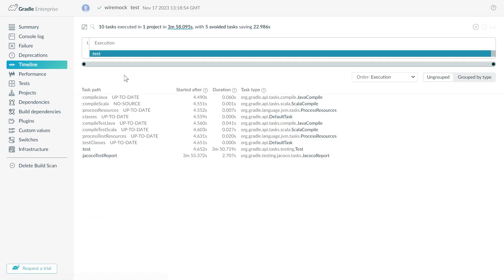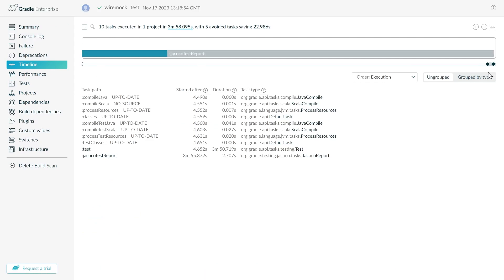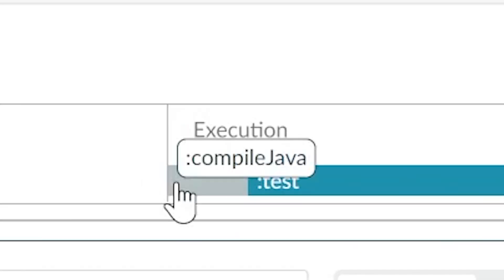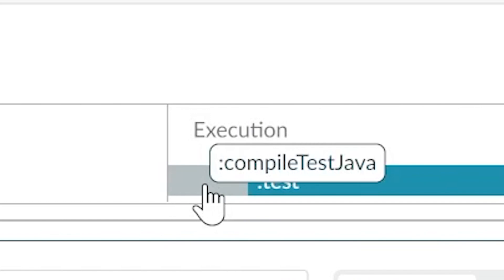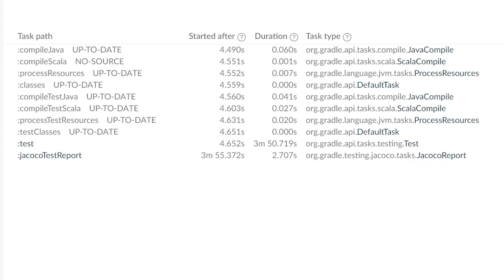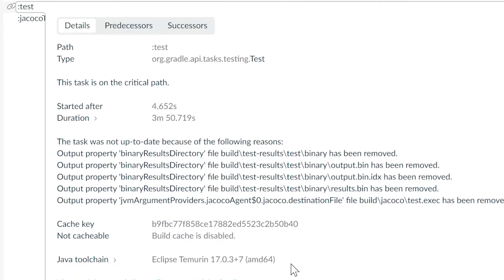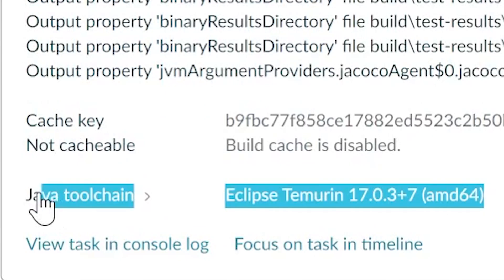Under Timeline you see a visualization of the whole build process. In this case, because the test task took so long, we have to zoom in to see the other tasks. Below is a list of tasks, and you can hit this button to get super detailed diagnostics about the task execution, like what Java version was used.